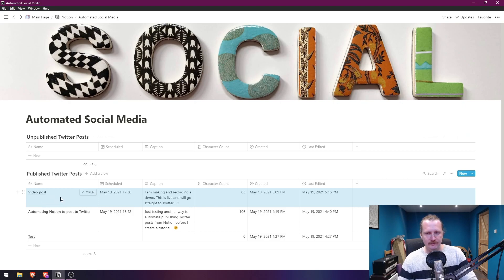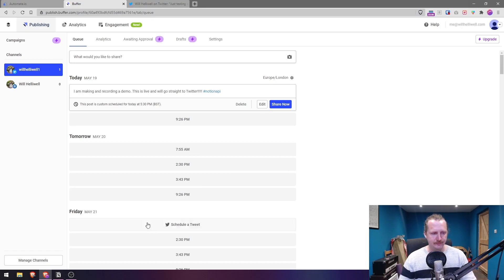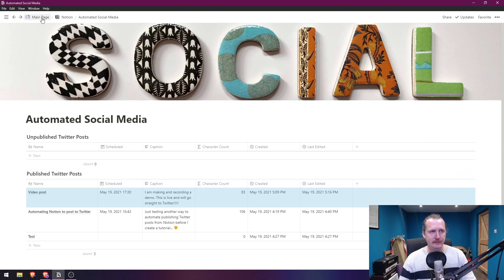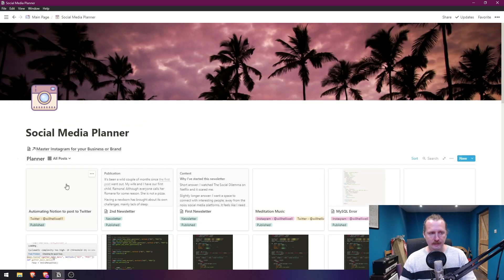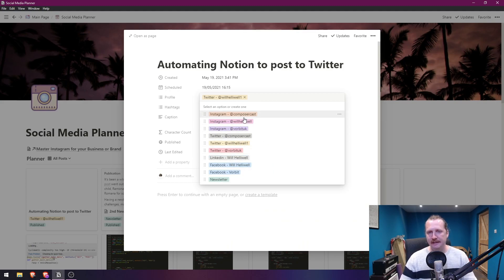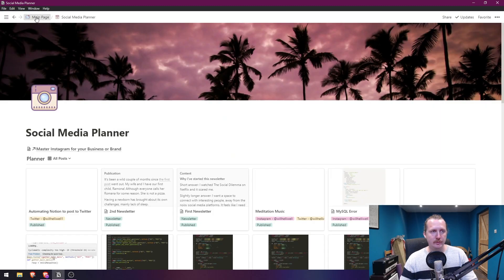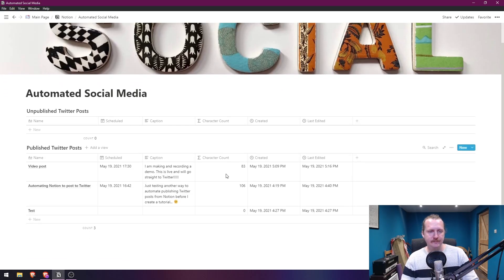So now it's come out of our Unpublished Twitter Posts and into our Published Twitter Posts. There are other ways to do this — you could add filters in automate.io and use just one database. If I were paying for automate.io I'd go to my social media planner and filter by Twitter profile or other platforms. But we want to keep things free.